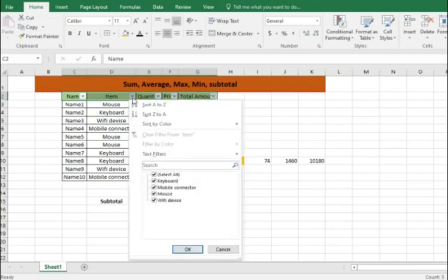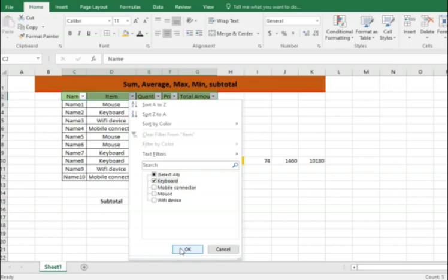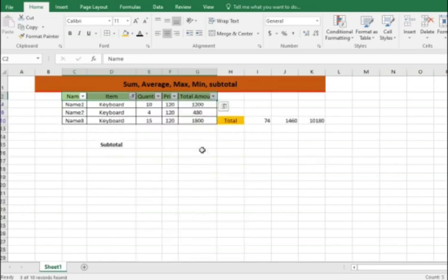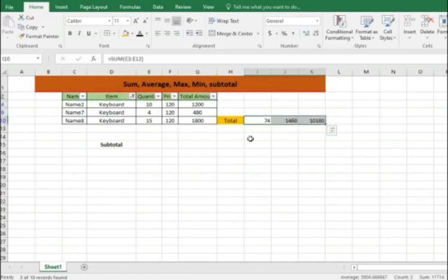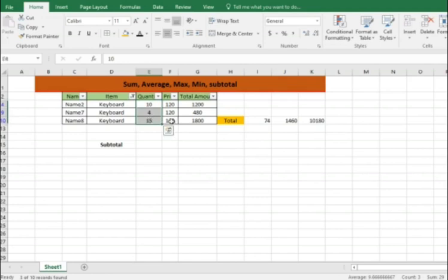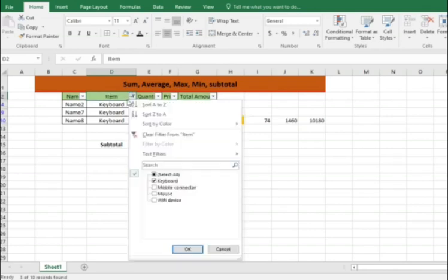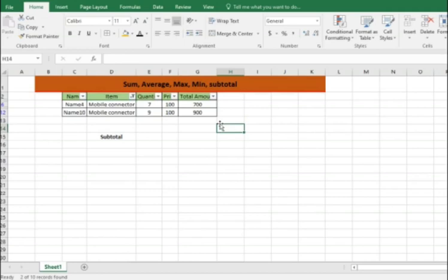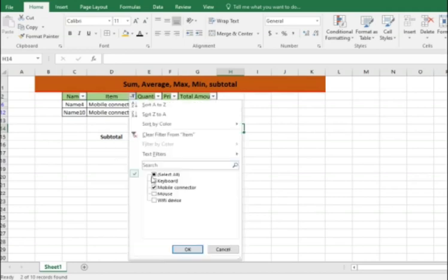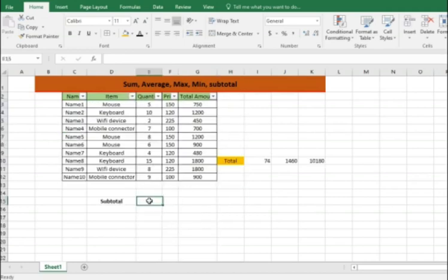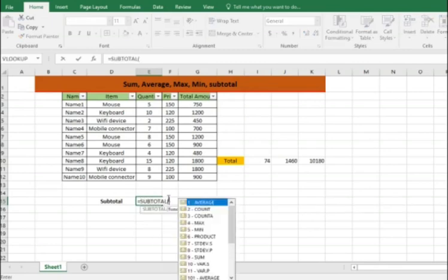Now when you select a specific item, which is like keyboard, I want to select the keyboard and I want to see what is the quantity, what is the price and what is the total amount. If you select that, you still get the same amount which you have done earlier, which is your total, which is your price, which is your total amount. There is no change. Ideally it should be changed because the answer you should get is 29, 360 as well as 3480. That's what you are supposed to get, but you are not getting here. In the same way, you select anything, you select mouse or mobile connector, you still get the same answers most of the times.